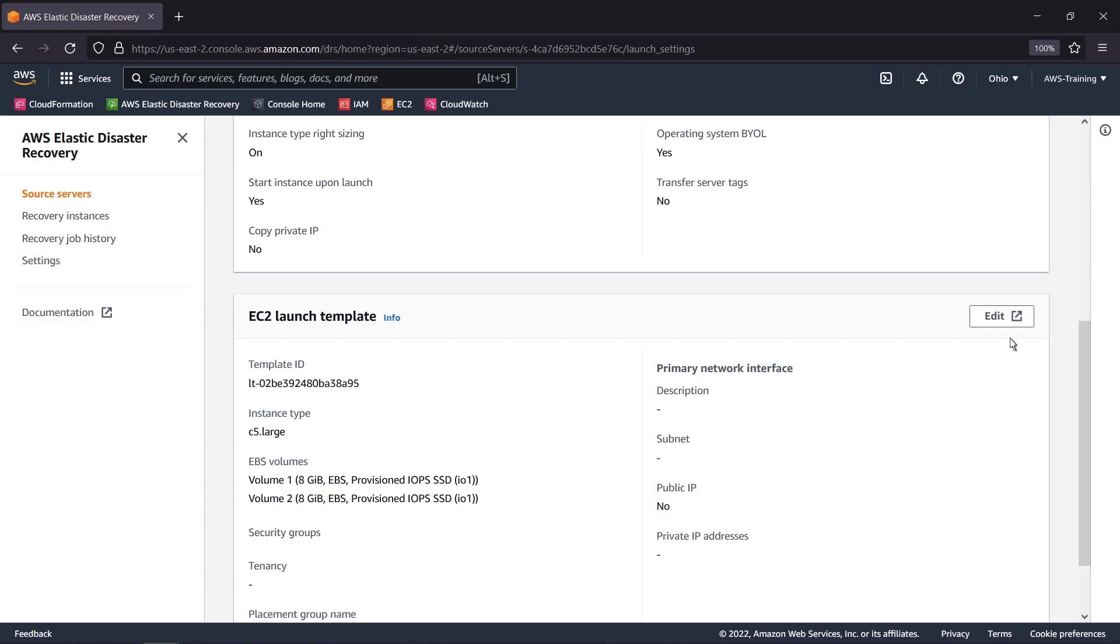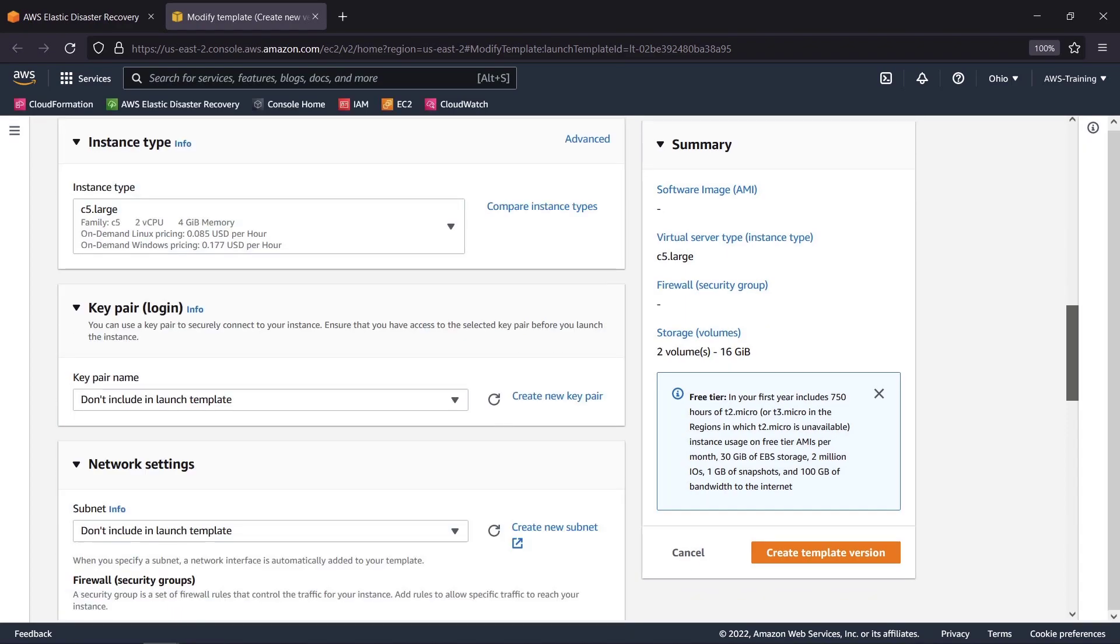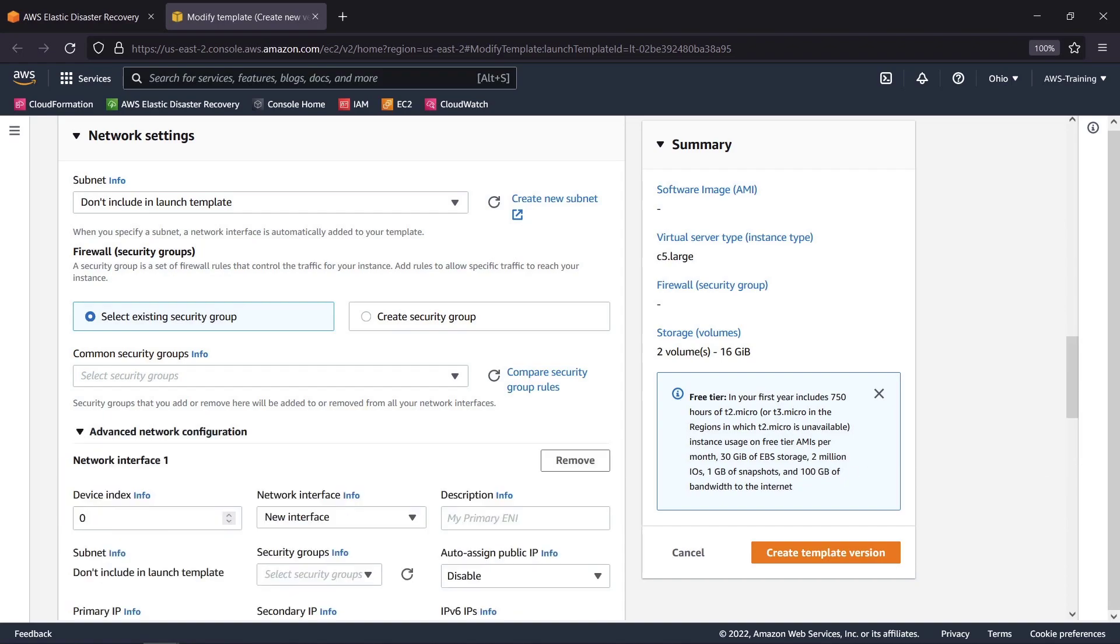We can edit the server's EC2 launch template to create a new template version. For instance, we can choose a different instance type and which key pairs to be granted access. We can revise the basic network settings, including the subnet and security groups, and enter advanced network configurations, such as an extra network interface.